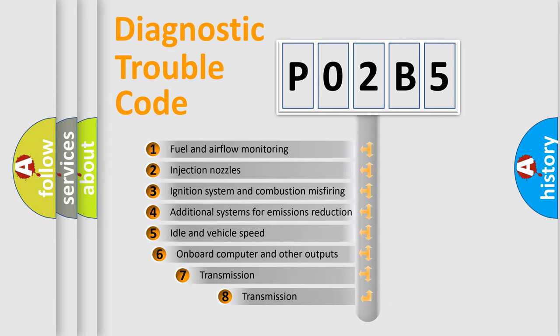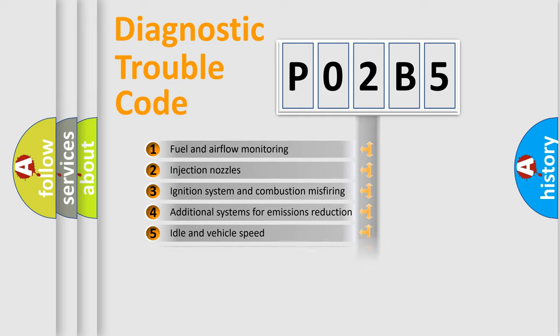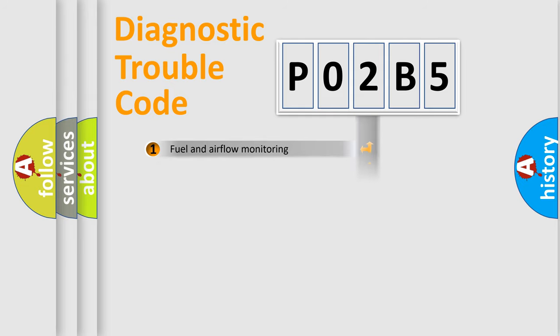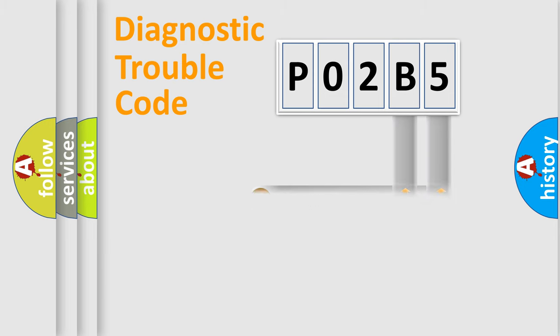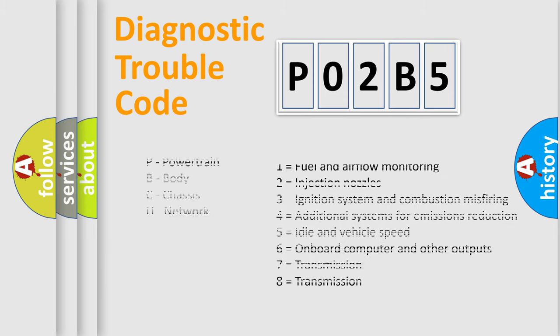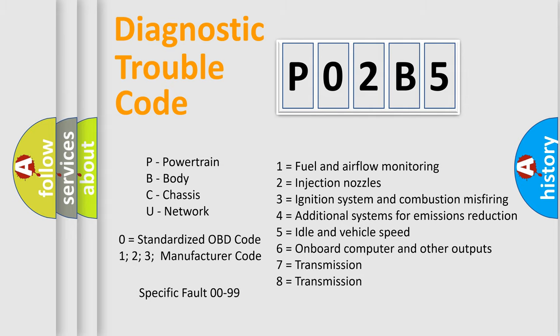The third character specifies a subset of errors. The distribution shown is valid only for the standardized DTC code. Only the last two characters define the specific fault of the group. Let's not forget that such a division is valid only if the second character code is expressed by the number zero.